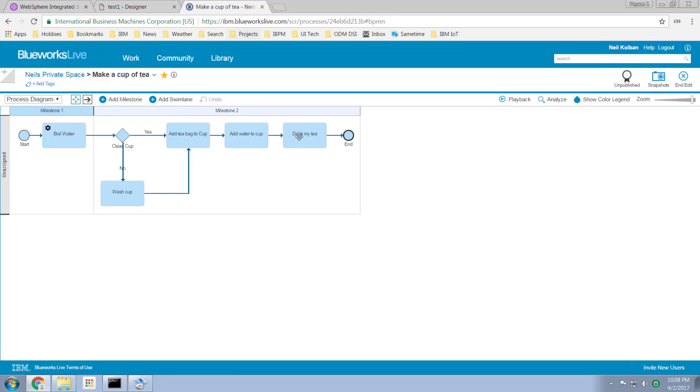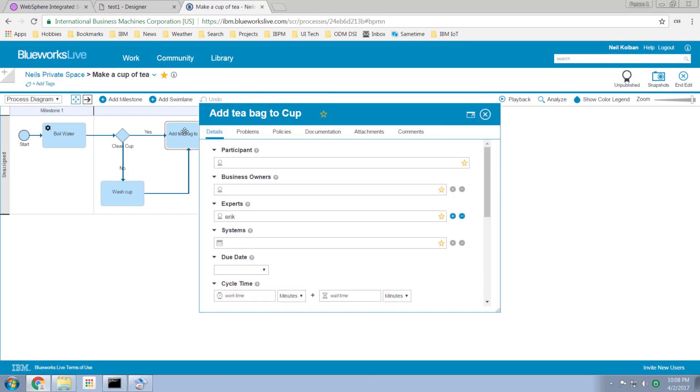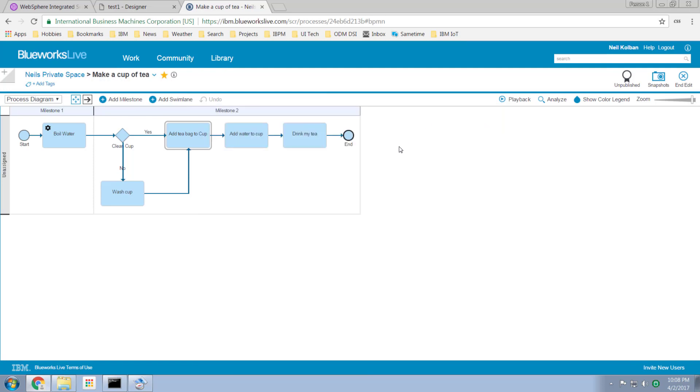This is what it looked like in BlueWorks Live. This is where I can model it as a business process analyst without any technical information. I can provide the flow. I can provide annotations about the data. I can make documentation changes to it. I can reason on it from a business perspective but I can't run it here. That's not what BlueWorks Live is about. BlueWorks Live is about modeling and analyzing business processes.